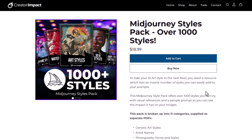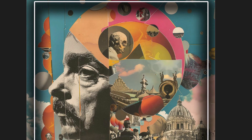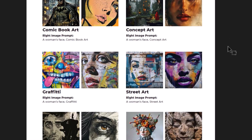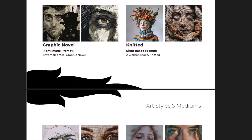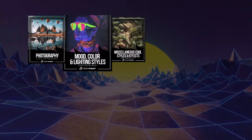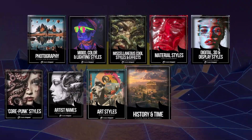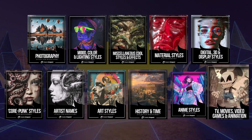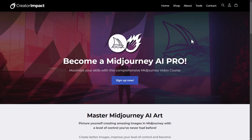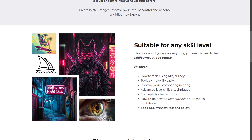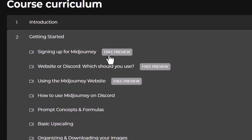If you haven't already, check out my Midjourney style pack — over a thousand styles you can apply to your Midjourney prompts to get some pretty stunning images. It comes with a handful of PDFs of different styles and categories so you can quickly find what you're after. Or check out my in-depth comprehensive Midjourney course. Links for both will be in the description below.